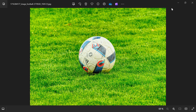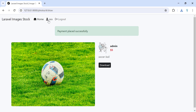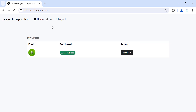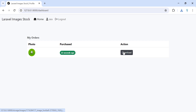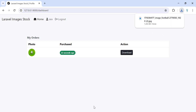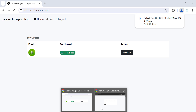The payment was placed successfully and I can now download the image. I can also view my profile, and inside my profile I have photos that I have purchased. I can also download them from here — if I hit download, the image downloads.